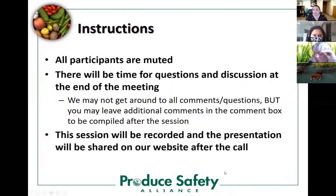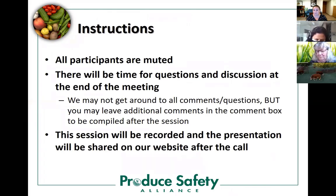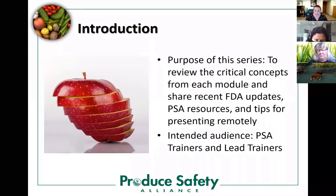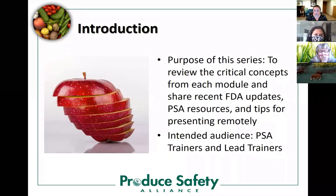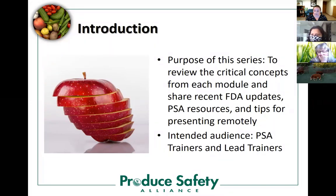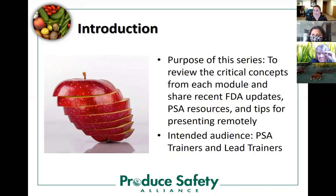A little housekeeping: all of you are muted. Please stay muted until we get to the end of the presentation — there will be time for questions and discussion. Even if we don't get to all the comments in the chat box, we'll address them after the session. This session is being recorded and will be available on our website after the call. The purpose of this Office Hour Series is to review the critical concepts from each module — a high-level overview — to share recent FDA updates, PSA resources, and tips for presenting the PSA Grower Training Course remotely via Zoom or other web conferencing tools. This series will be most useful for PSA Trainers, though other program staff may also benefit.